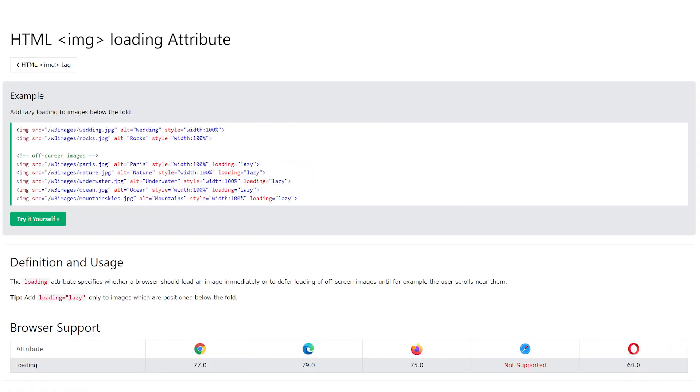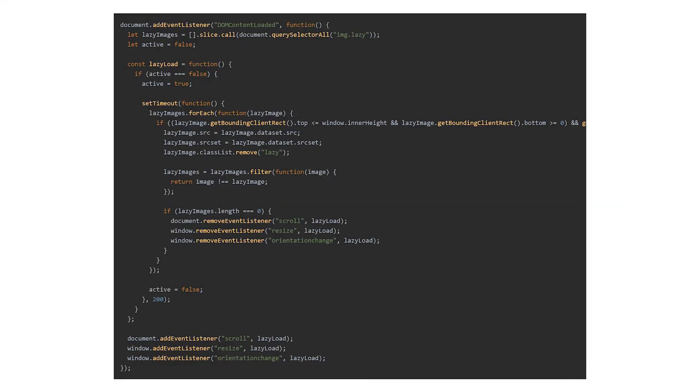For regular images, you can use the loading attribute trick in HTML. But for background images made with CSS, you'll need a little JavaScript.